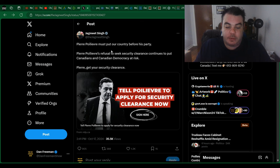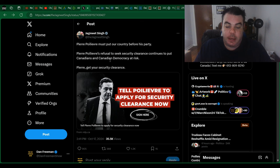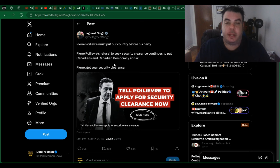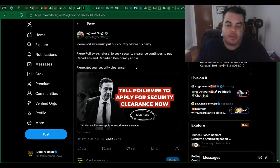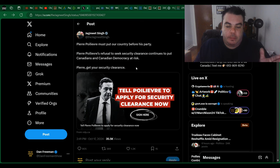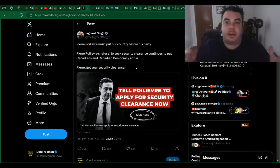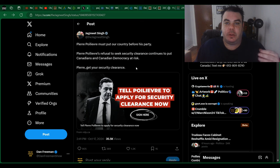Pierre Poilievre's refusal to seek security clearance continues to put Canadians and Canadian democracy at risk. Pierre, get your security clearance. Now, of course, he's talking about the NSICOP report where there's apparently 11 treasonous MPs in the House of Commons right now. And everyone wants Pierre Poilievre to get a security clearance so that he can essentially look at these documents and find out who they are.